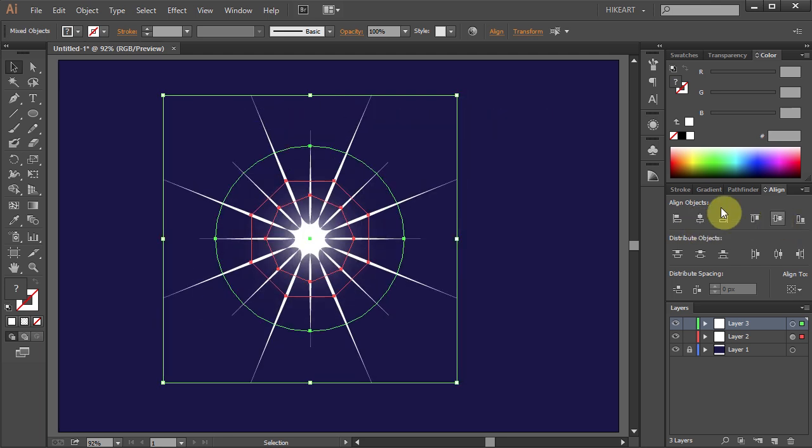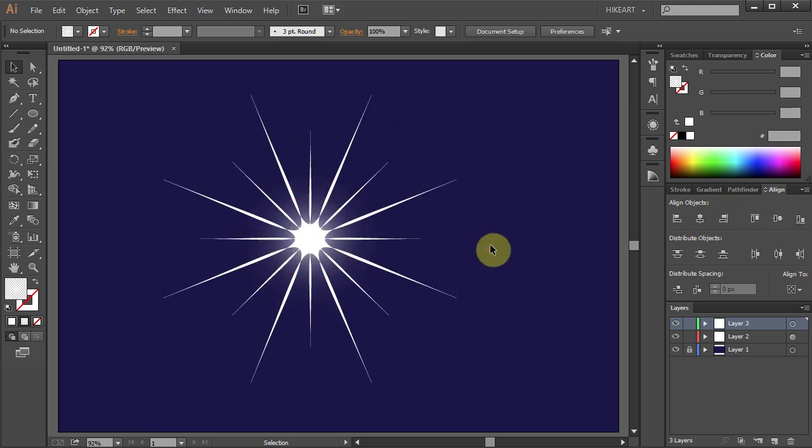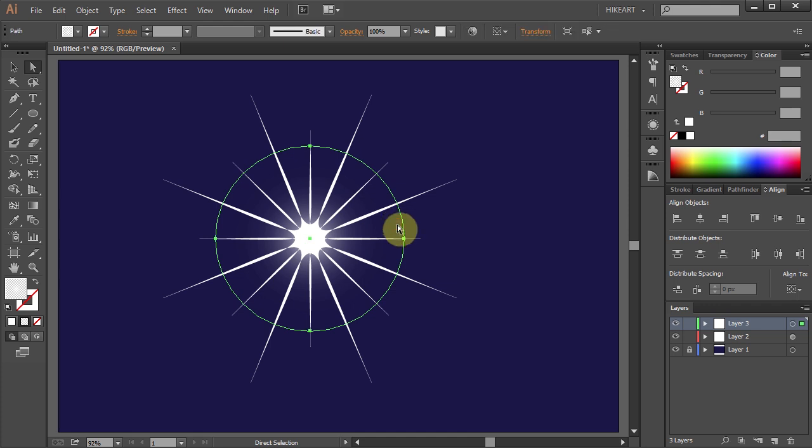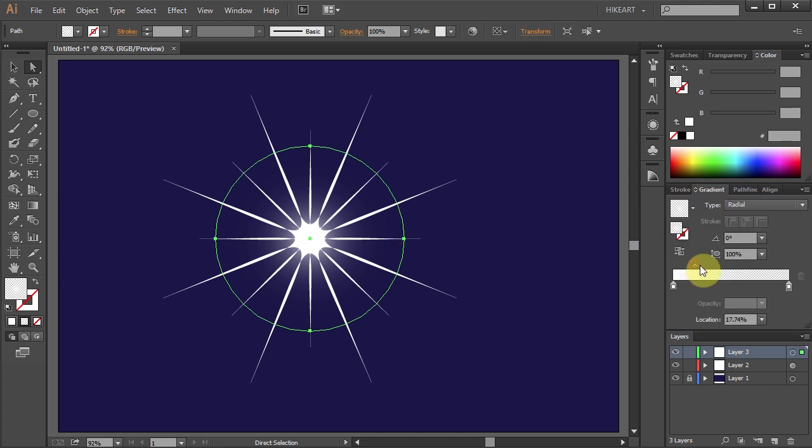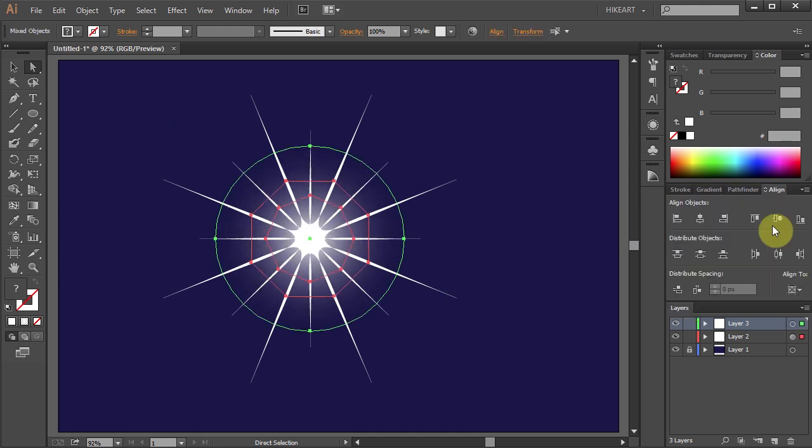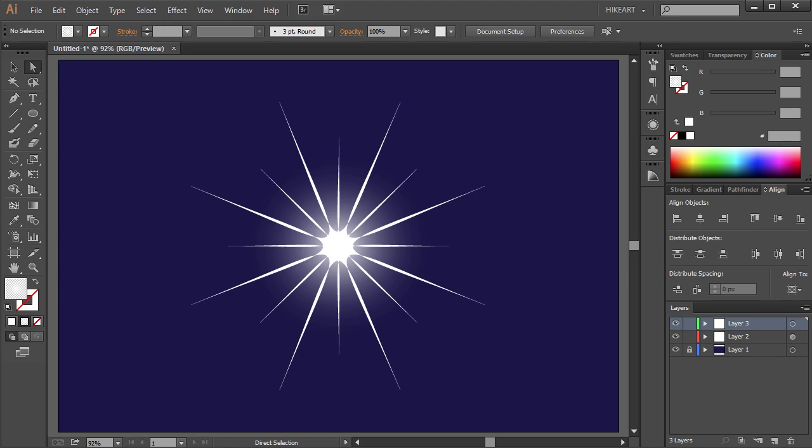If you desire you can select the circle and go back to adjust the gradient. Thanks for watching. Bye bye.